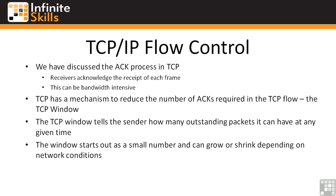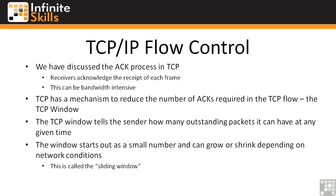This TCP window starts out as a fairly small number, and this window can grow or shrink depending upon network conditions. Technically, when the window grows or shrinks, this is called a sliding window, meaning that if the sending station is sending too much data at one time, the receiving station can lower the window and say, hey, don't send me so much data all at once. It can slow down the download. That's basically how quality of service works at this very basic level.